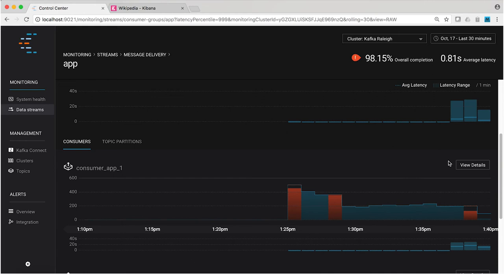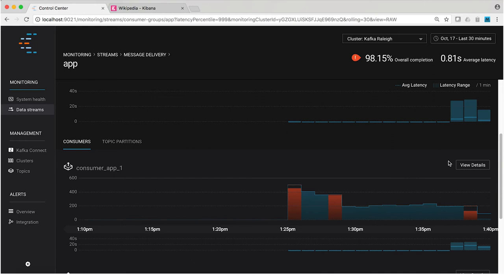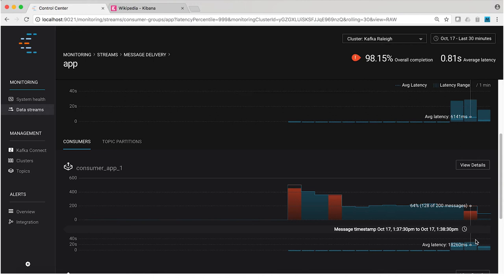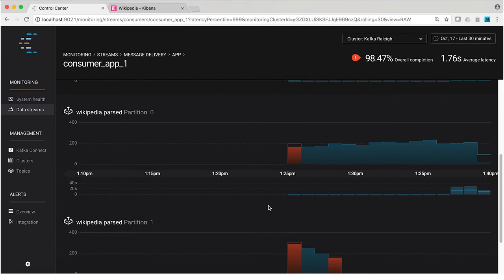Furthermore, if I look at this consumer, I can see which partitions are impacted. I can see that this consumer's latency is this terrible 13 seconds and view details tells me that it's partition zero that this consumer is reading from. Now let's get back to the health monitoring view.